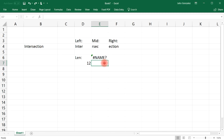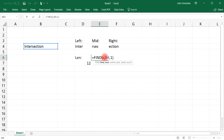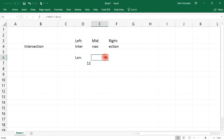You need to put the find text in quotation marks and then it's going to work. Notice that it tells us the position of the letter 'S' in the word 'intersection' — starting from the left it's in the sixth position. Now what about letters that are listed multiple times, for example 'T' and 'E'?